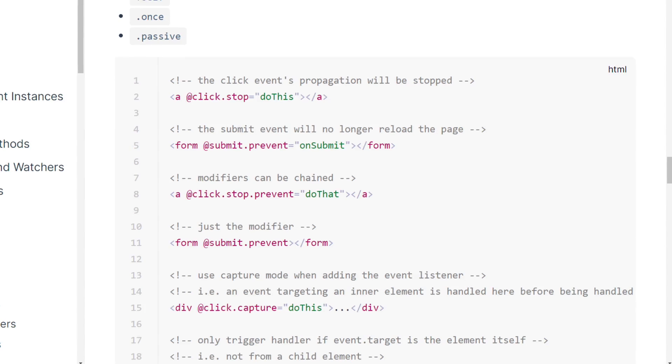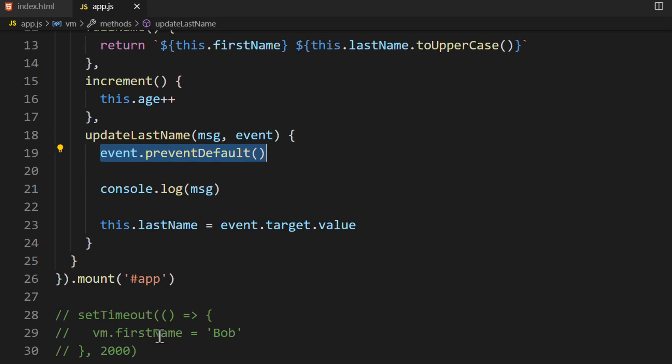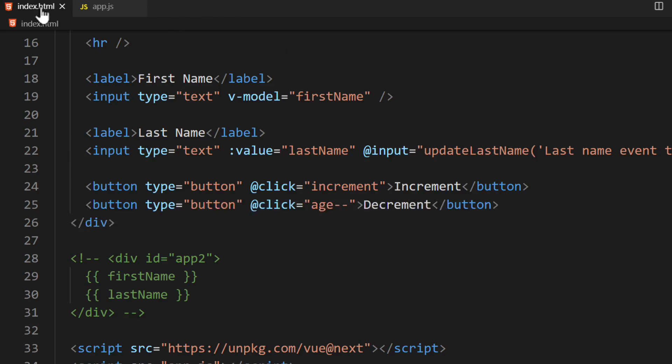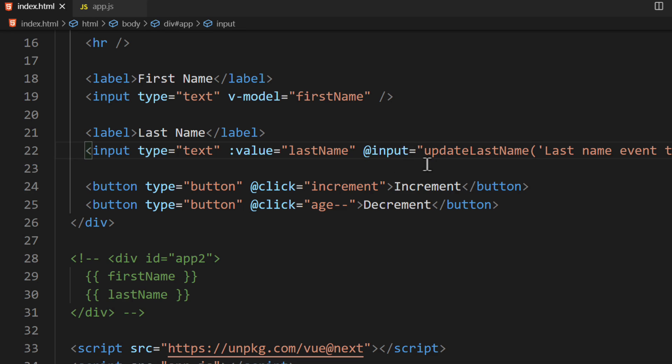Back inside the template, we'll want to apply an Event Modifier to the Input Event. Event Modifiers can be used by adding a dot after the Event Name. This dot is followed by the modifier you'd like to use.